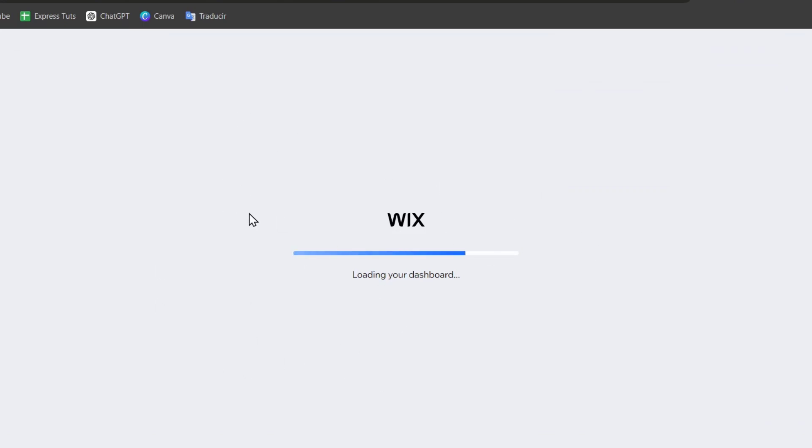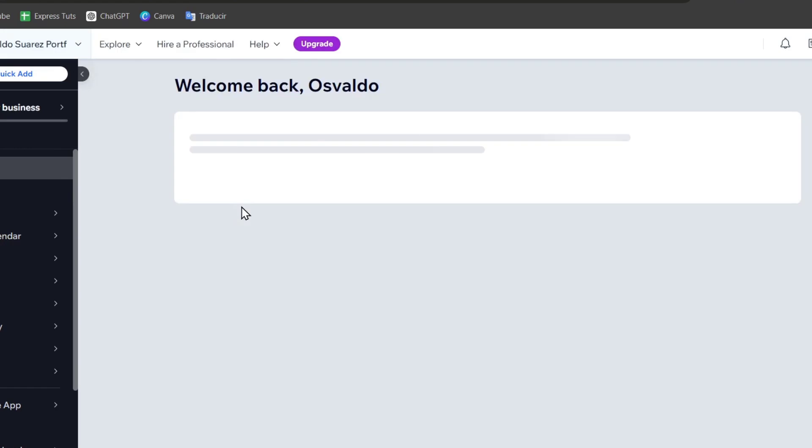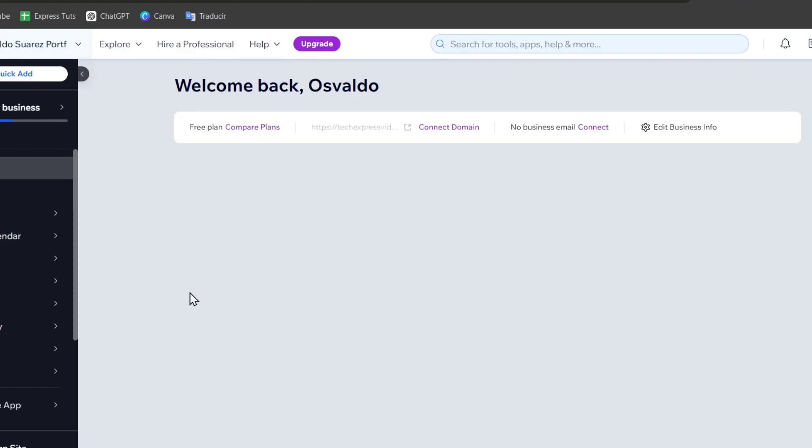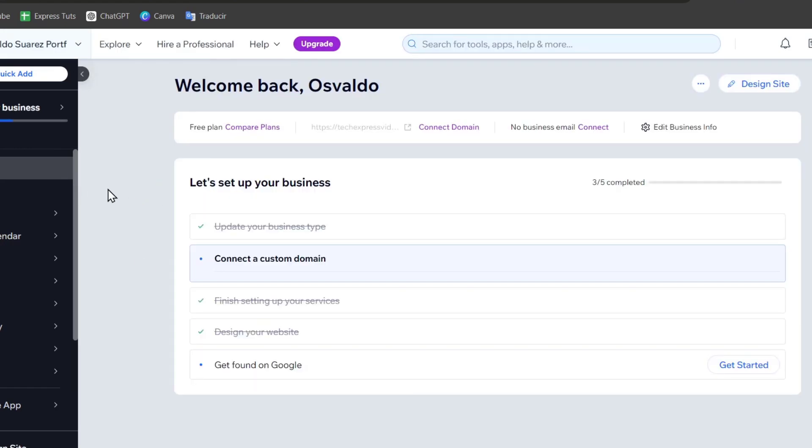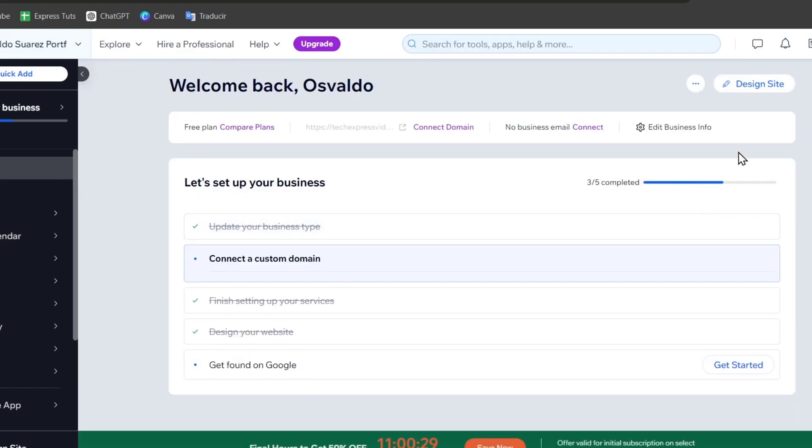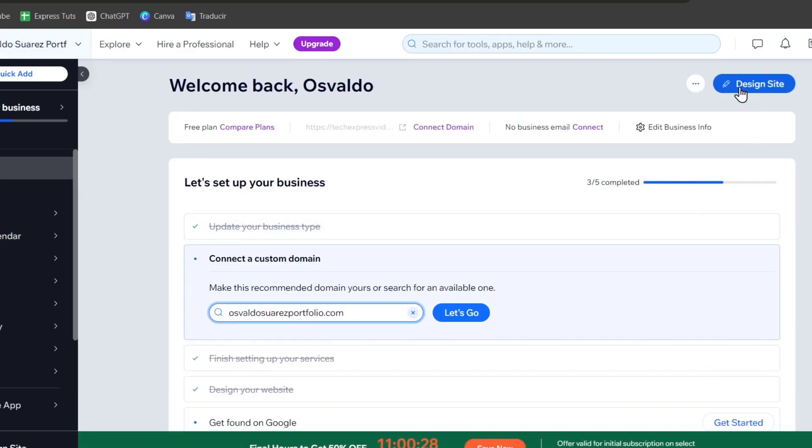Now we have access directly into the dashboard. You want to just jump straight directly into the area of Wix. Focus into the upper side, it says design site, and this one should be sending you directly into the editor.